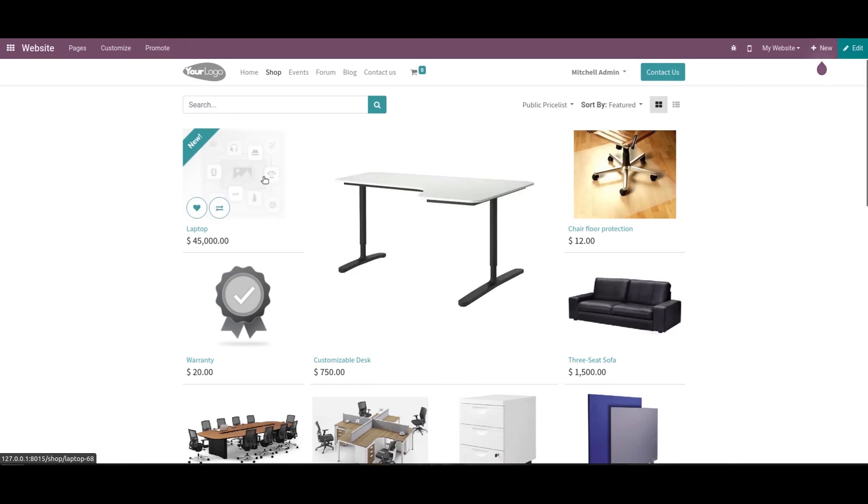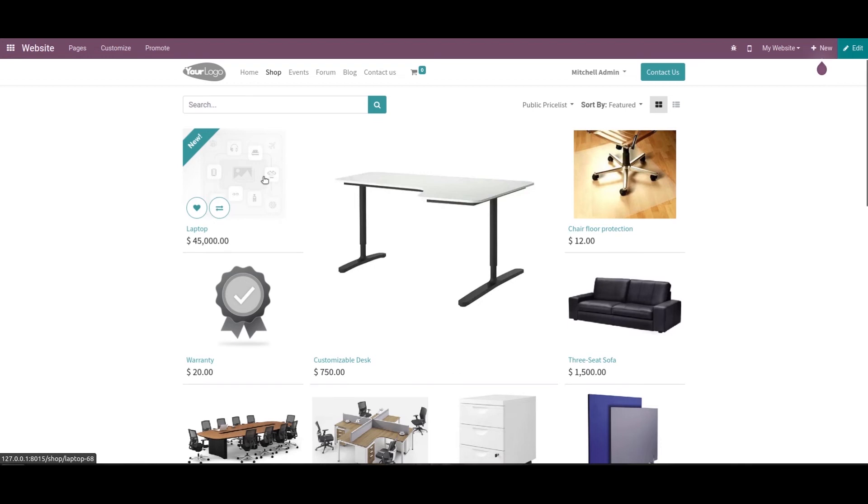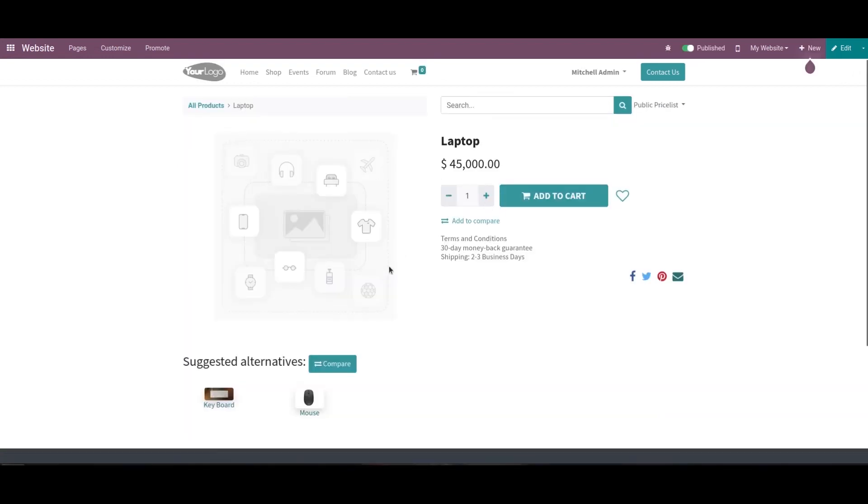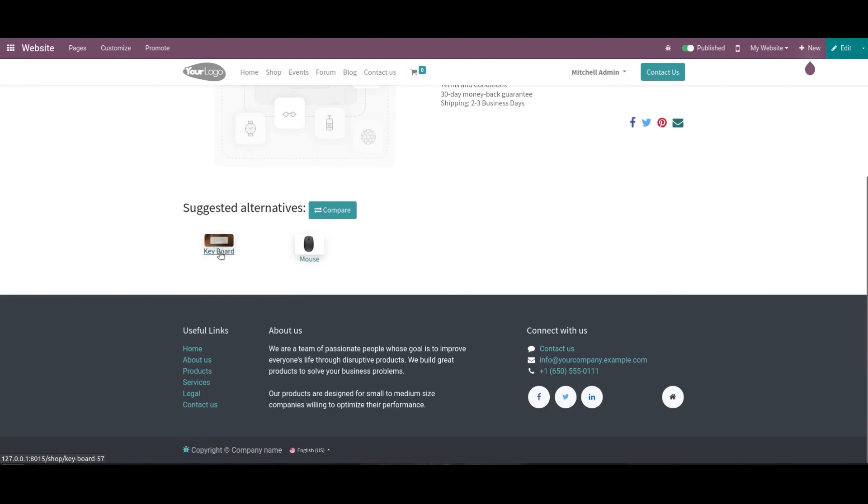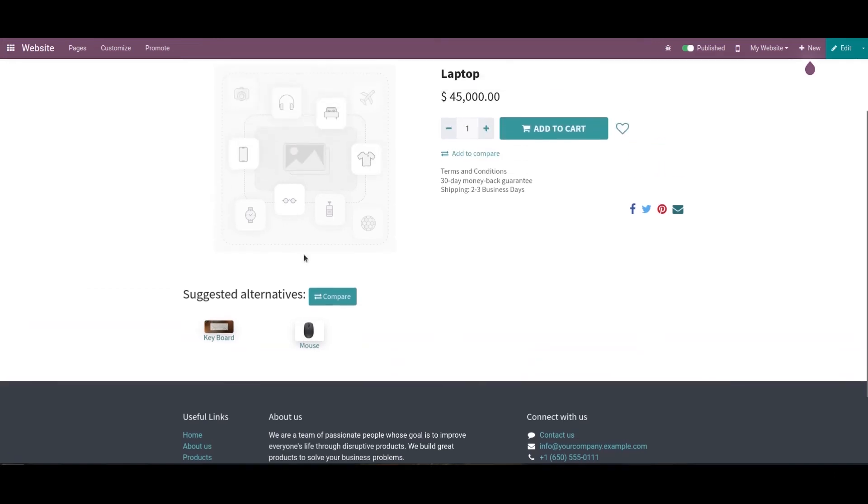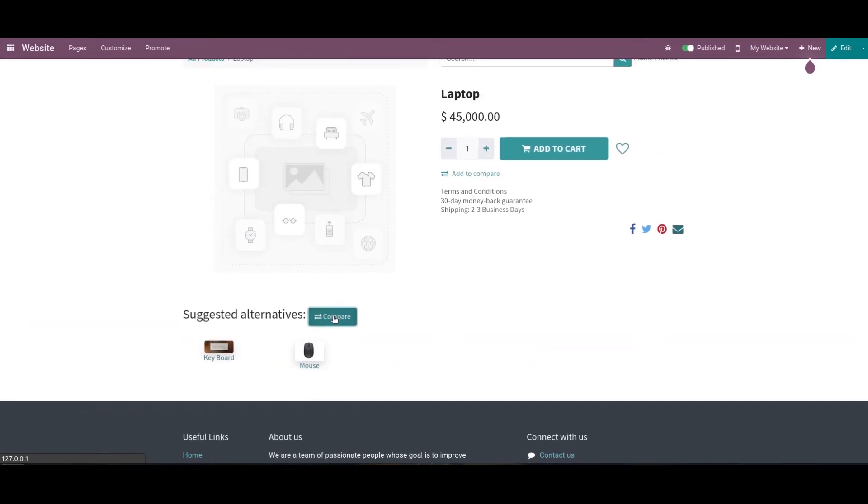We can click on this and add it to the cart. When we scroll down, we can see the suggested alternatives. We added keyboard and mouse as alternative products, so it's possible to compare the products by clicking here.